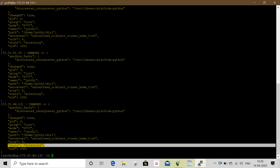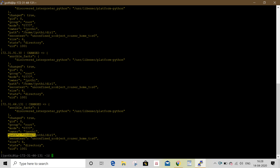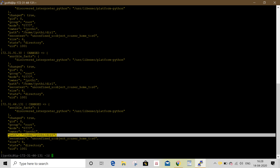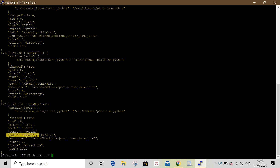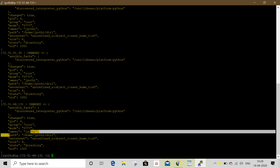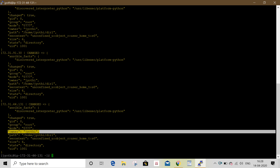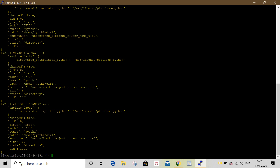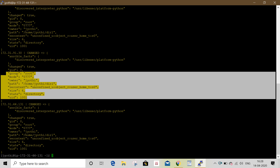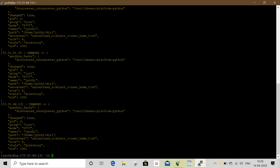Path: home/dir. Change mode, permissions change. Owner — one of the main features is to change the owner and mode of the directory.